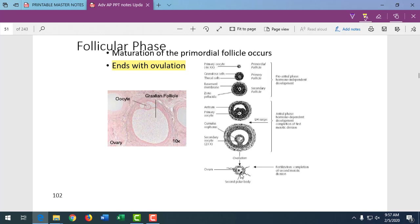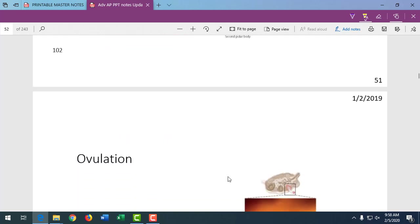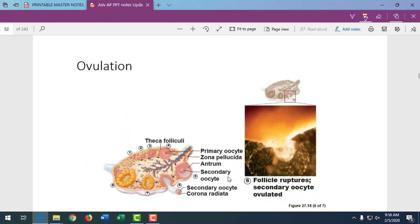The secondary oocyte, with the corona radiata and zona pellucida around it, gets ovulated to the uterine tube, or oviduct, where it waits for sperm. The fimbriae waft it in, but sometimes they don't do that effectively, and it ends up somewhere else — a failed possible pregnancy. Or sometimes it stays in the oviduct and never travels to the uterus, and that's called an ectopic pregnancy, which will rupture the oviduct.